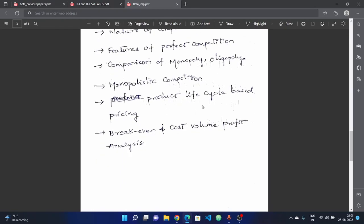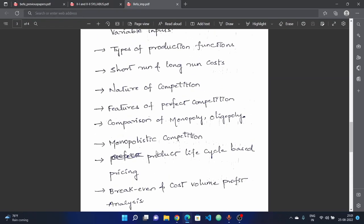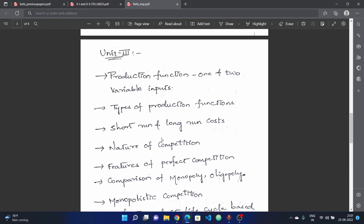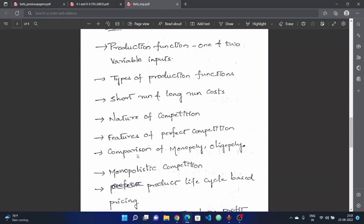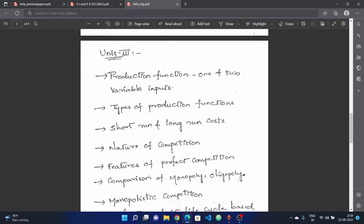Also covered is product lifecycle-based pricing. The third unit has important questions, and breakeven and cost-volume-profit analysis — this is very important. In this unit there are problems, so if you have covered the complete topic, check whether you have time.